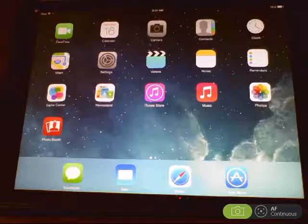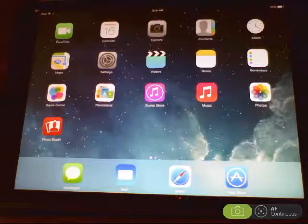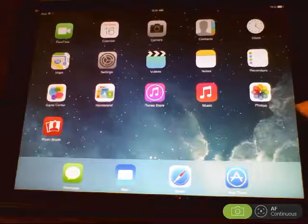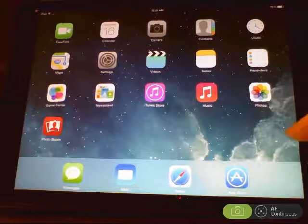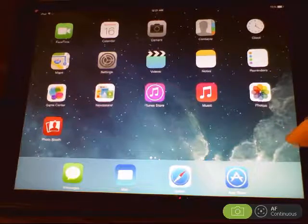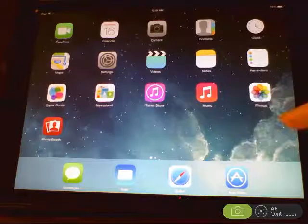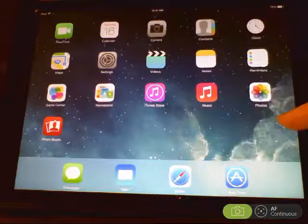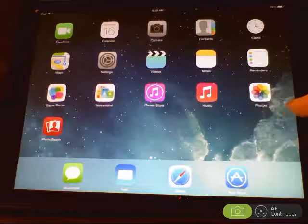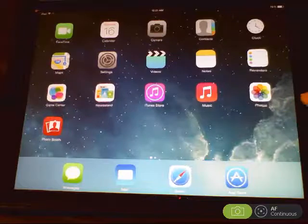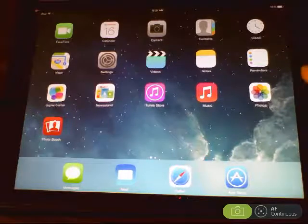If you permanently delete an app, it will delete all the data in the app. If you decide later you'd like that app back, you can just go to the iTunes store and download it again for free because you've already paid for it or it was free in the first place. But you will lose all of the data that goes along with it if you delete that app.